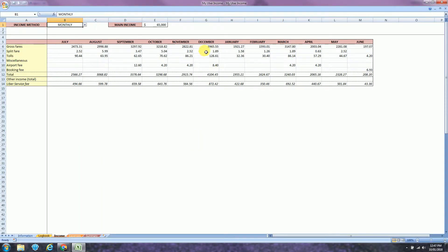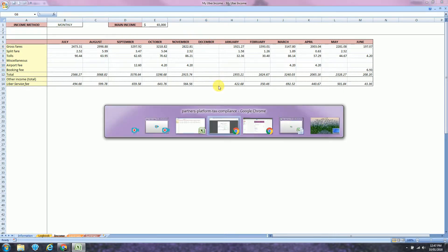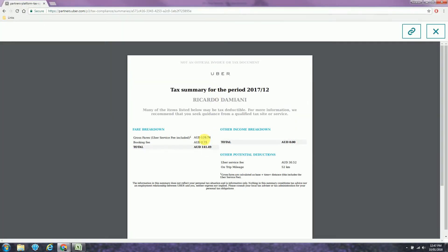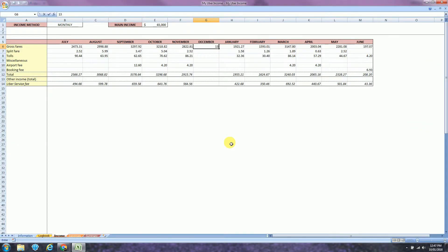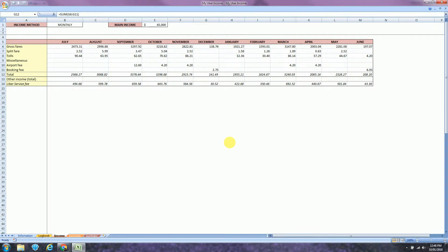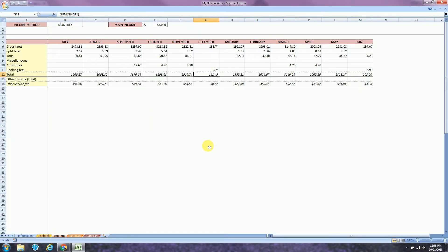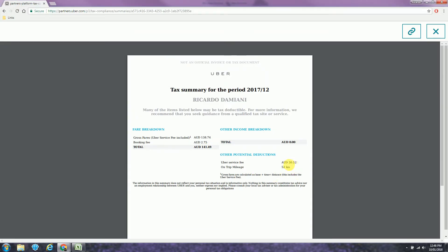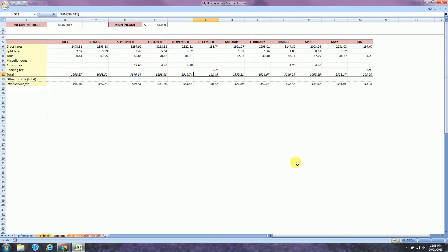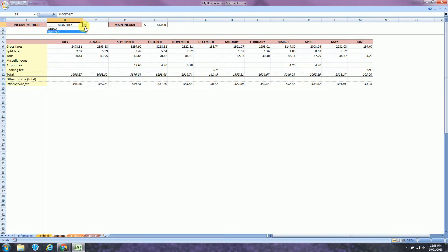So just for example, I will just delete this information over here. So my gross fares for the month was $138.74 and booking fee was $2.75. So the total $141.49 and $32.50 was the Uber service fee. We will keep using weekly in this example.